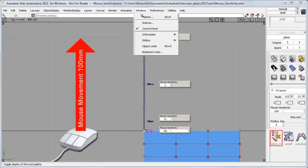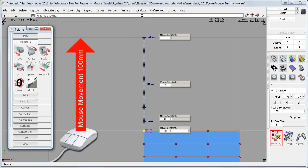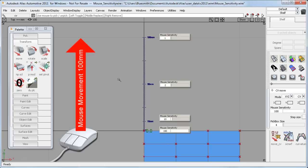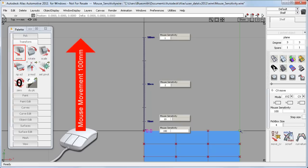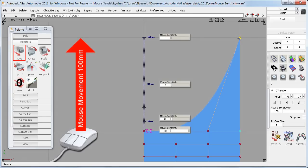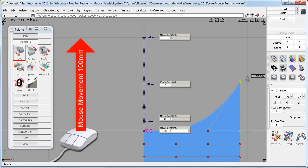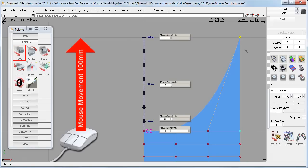This sensitivity only applies to the MoveCV tool. If I use the Transform Move tool on this CV, it has a 1 to 1 relationship between the mouse movement on the screen and the CV movement, regardless of the sensitivity setting. So nothing has changed for the Transform Move tool.